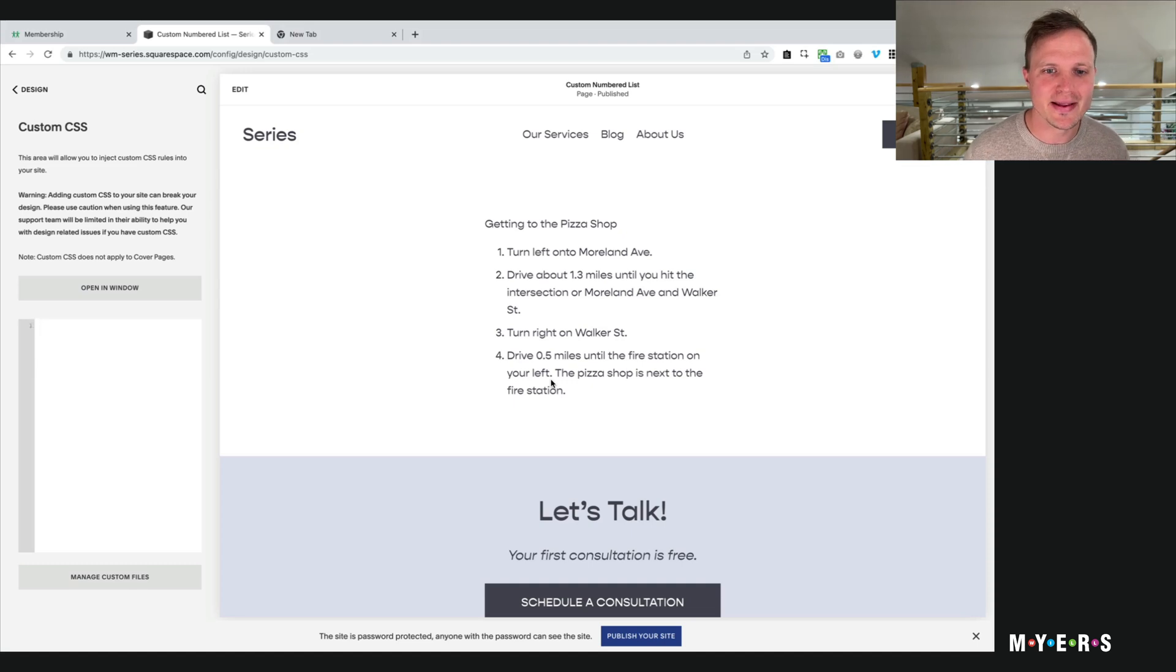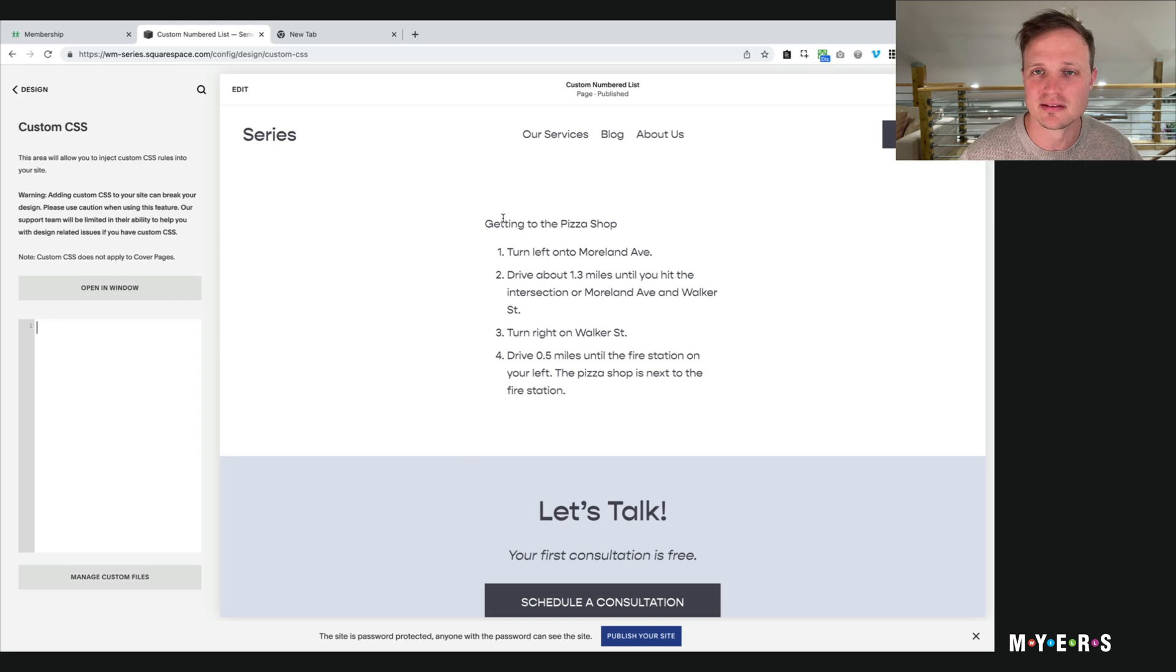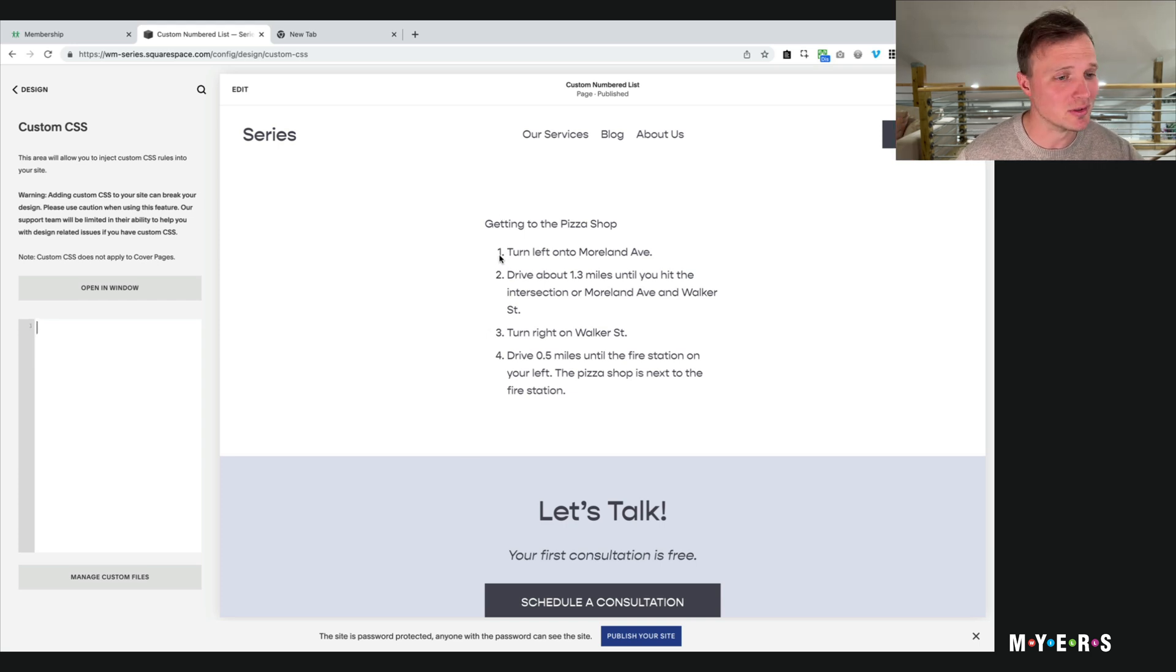Hey there, let's learn how to customize a numbered list like this in Squarespace. Kind of simple, but there's a number of different things we can do to it. So let's just walk through it.